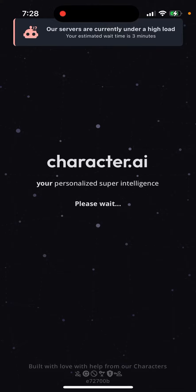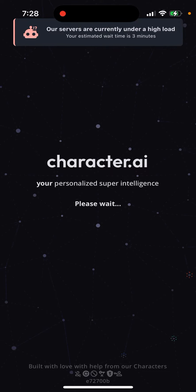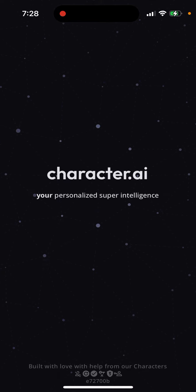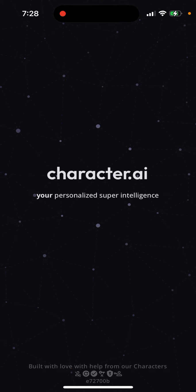So Character.ai login screen is blocked. It just says our servers are currently under high load, your estimated wait time is three minutes. And yeah, so finally after three minutes it unblocks, but then I still don't see the login buttons. So it's quite weird.